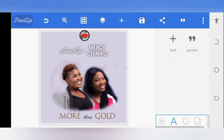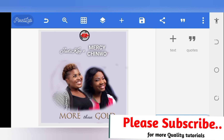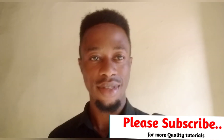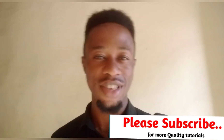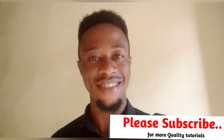That's that, guys. If you love this video, please don't forget to subscribe. You could do more than this — I just did this to show you samples and make you see what you can do with Pixel Lab. Thanks so much for the time, and if you love this video, don't forget to subscribe.